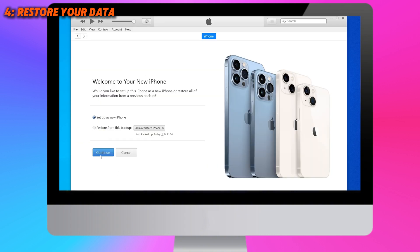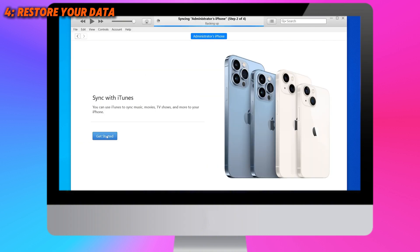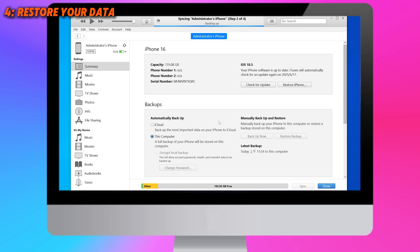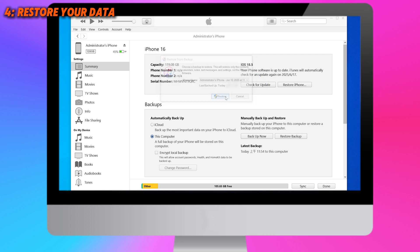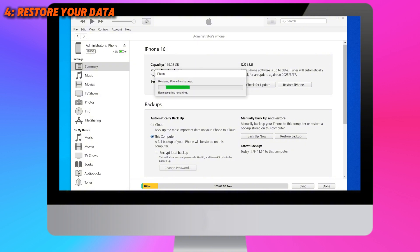Now go back to iTunes and start the restore process. We can see that your phone is back to iOS 18. Click on Restore Backup and select the backup we just modified. iTunes will start the restore process and your iPhone will restart. Once the restore is complete, your phone will be restored to its previous state — all your apps, photos, and other data will be restored. Even the wallpaper will be the same, and your phone will be downgraded to the version you like.